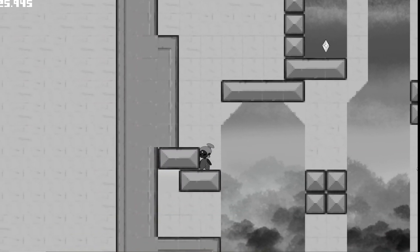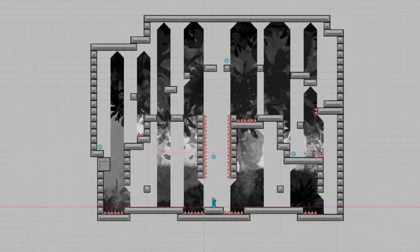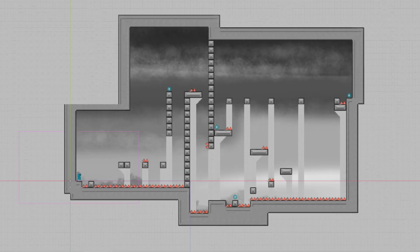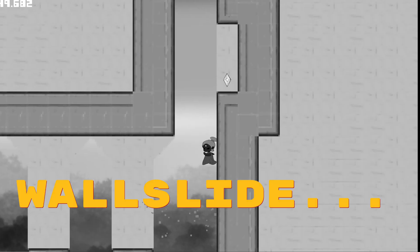It consists of 10 levels and has some tight movement, including a jump, a double jump and a wall slide.